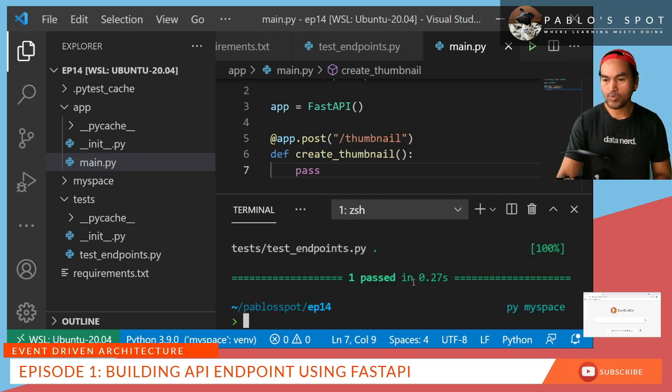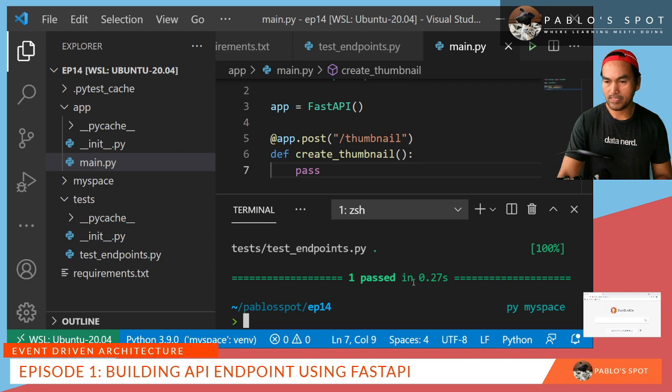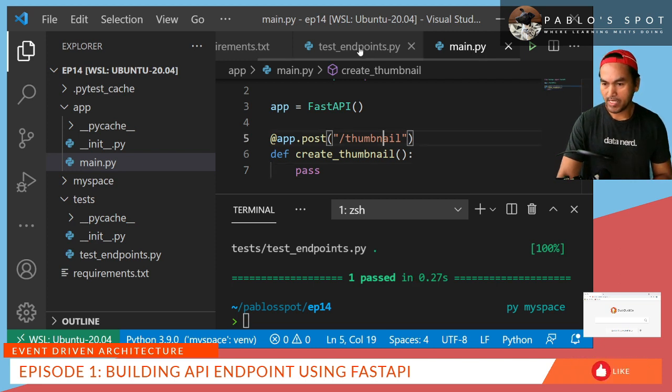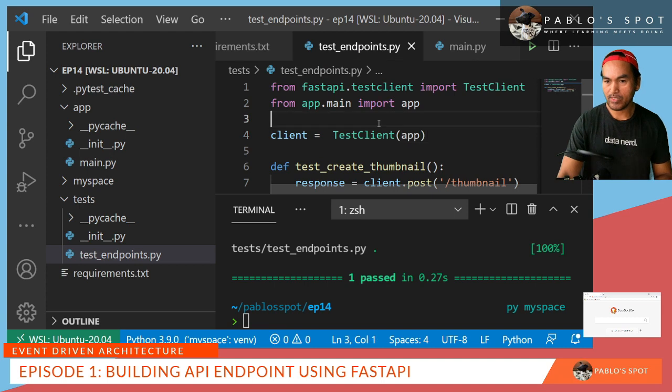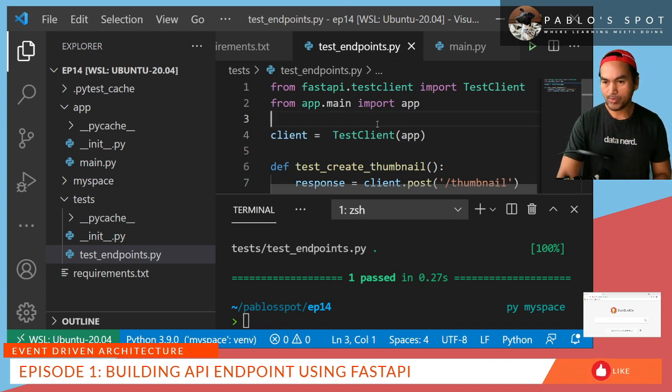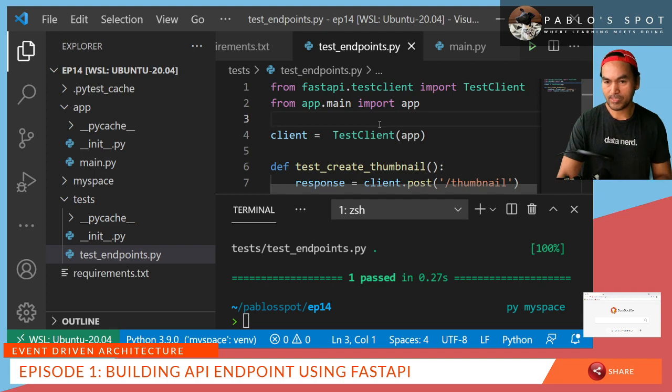Now I need to go back to my test case and update it with the functionality that I want to achieve. In my test endpoints.py, I will add a new assertion in here on what I expect to be passed as input and what is expected as output.